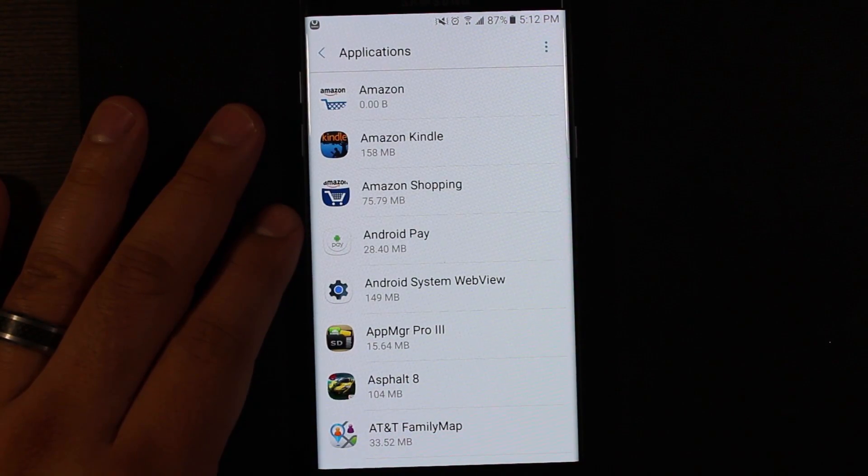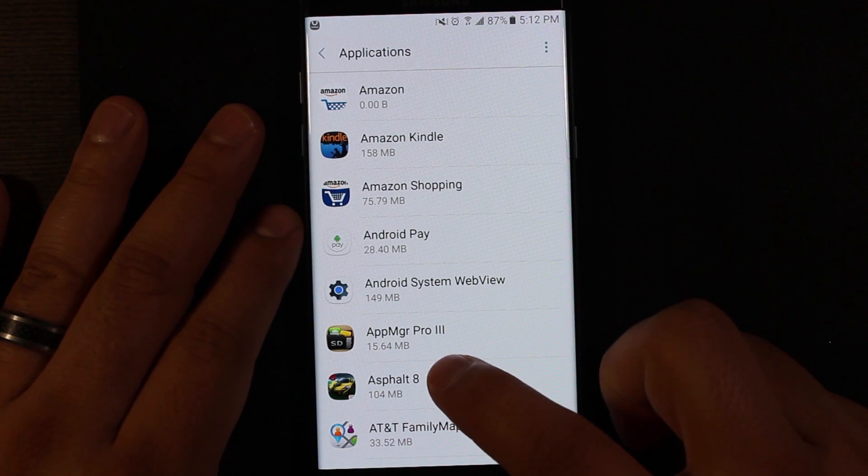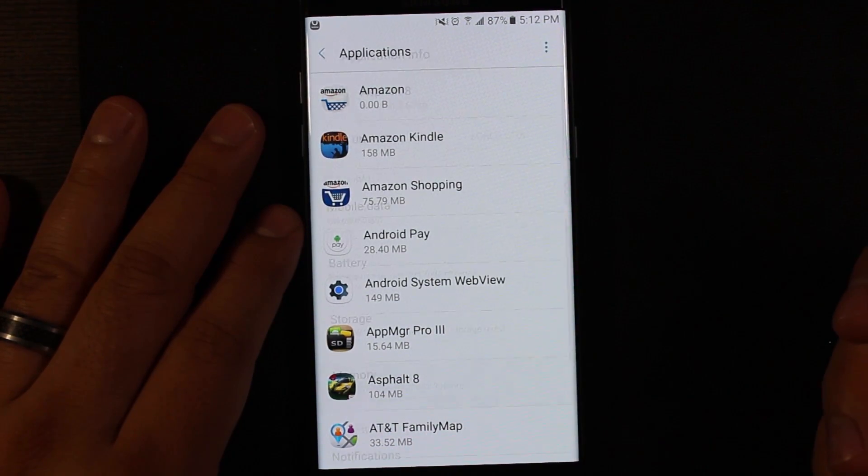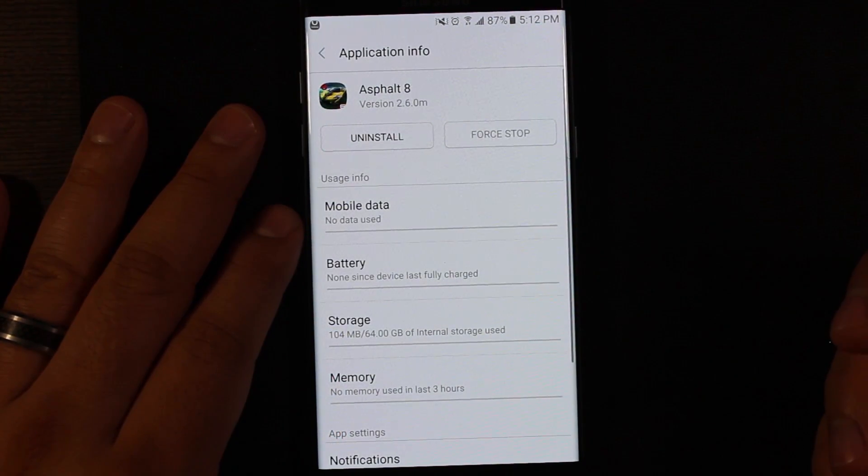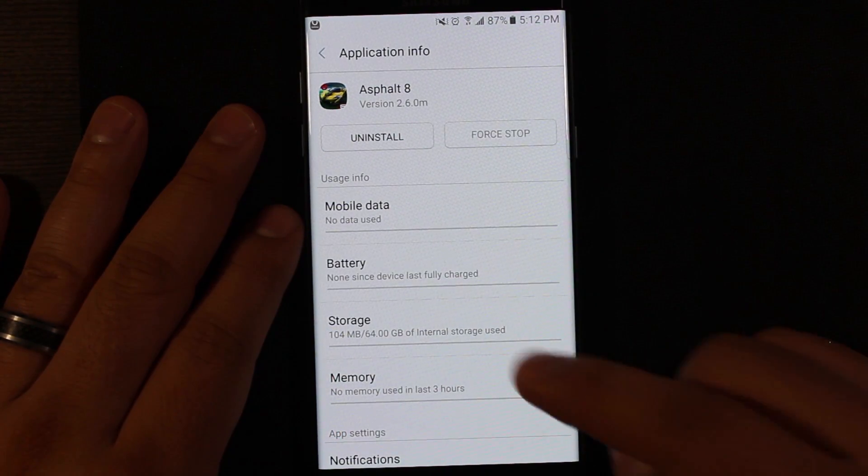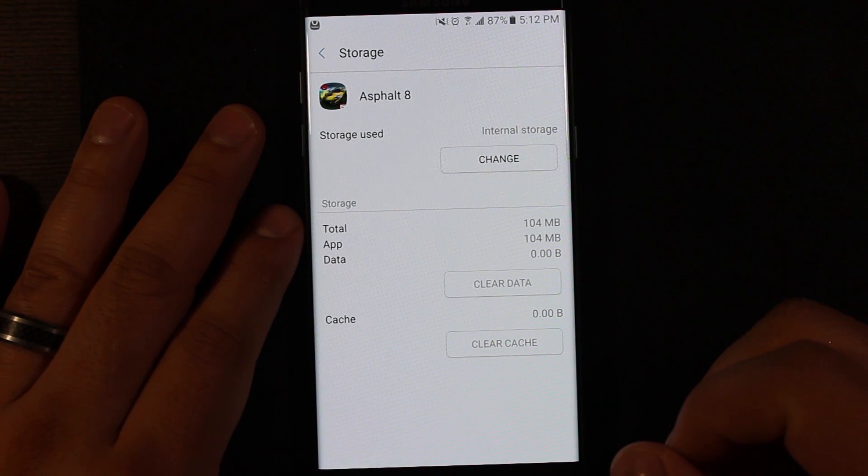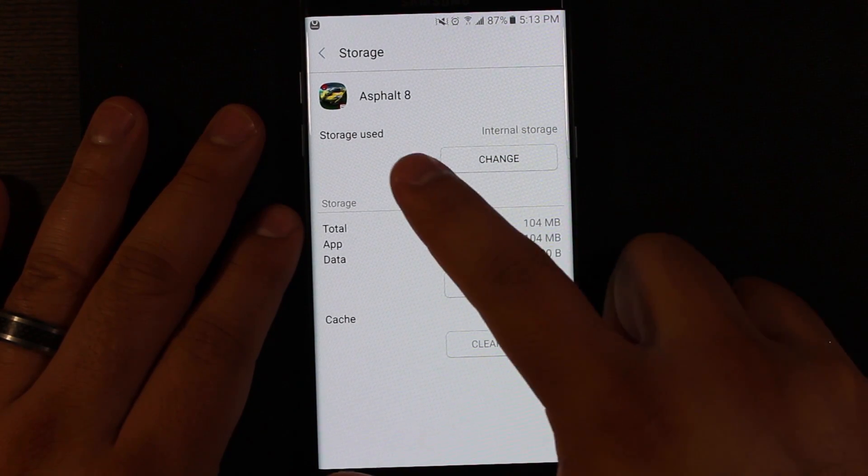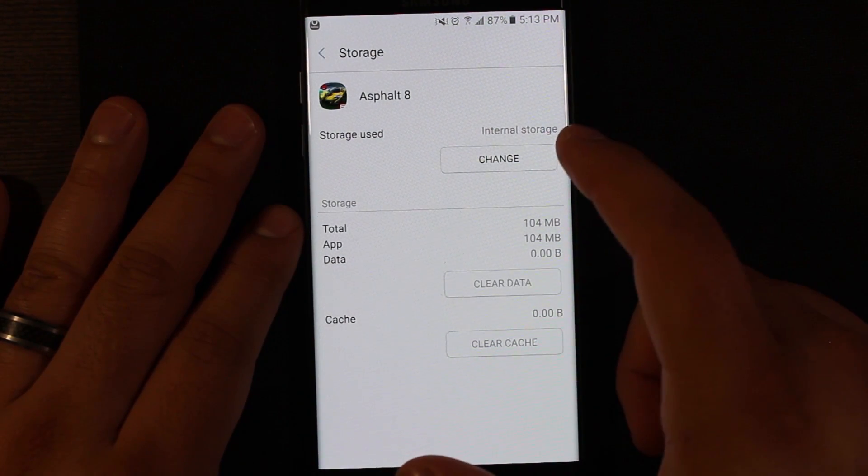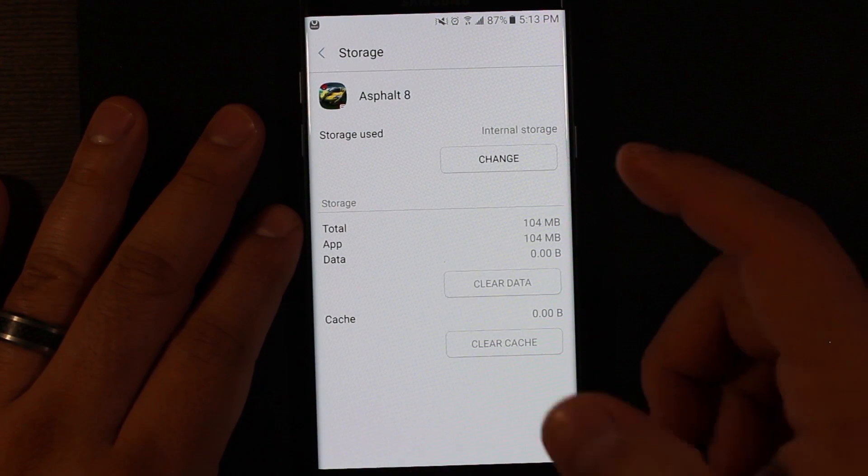And then here you start picking apps to move over. So Asphalt 8, storage. And then storage, you can do internal storage, change.